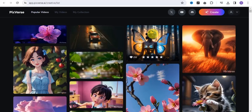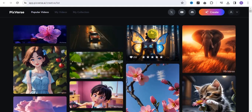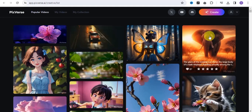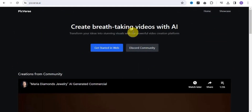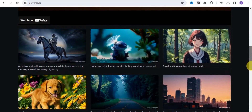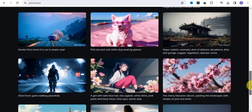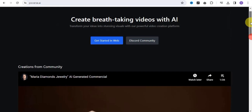You can generate thousands of videos by making use of this AI tool and easily make money online by simply generating awesome videos. This is from the text-to-video and image-to-video tool called Pigverse.ai. With Pigverse.ai you can easily transform your ideas into stunning visuals with a powerful video creation platform, creating breathtaking and unique videos that look exactly like this.